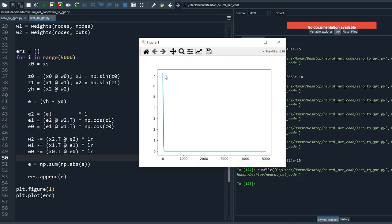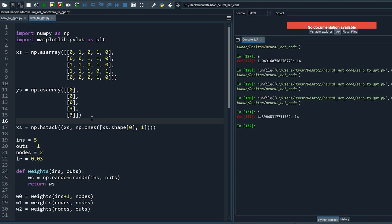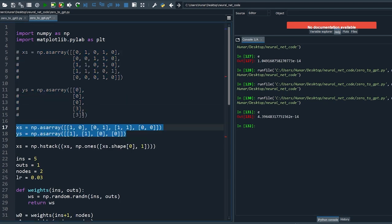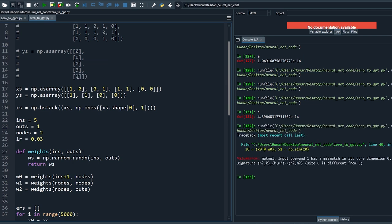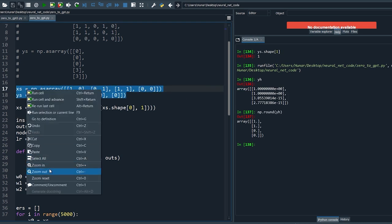Let's rerun — as you can see the error is almost approaching zero. Let's try other datasets — let's try the XOR problem. XOR has two inputs, so reduce ins to two. It solves the XOR problem perfectly.